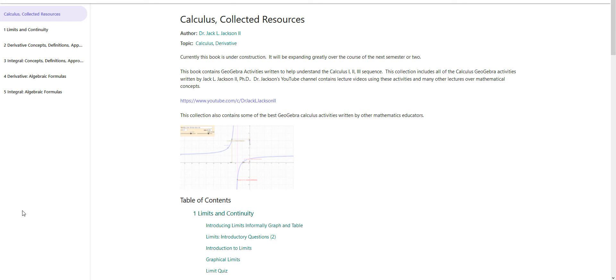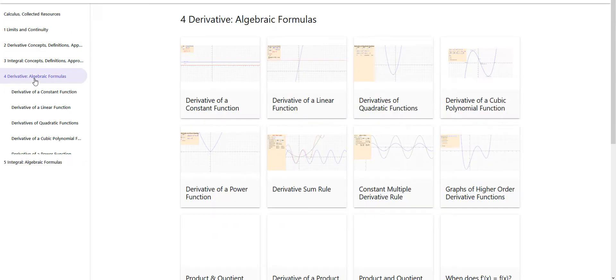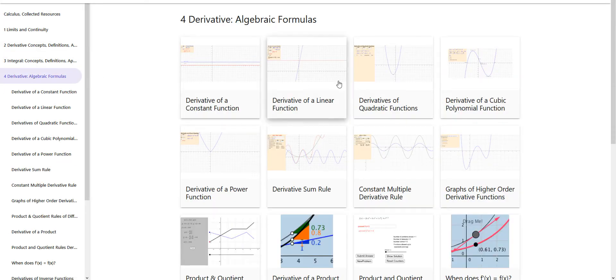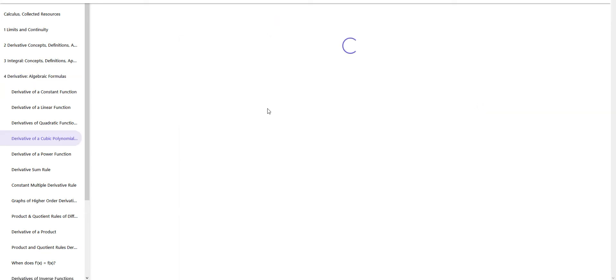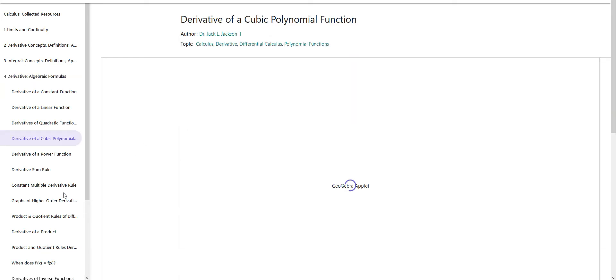Hello, this is Jack Jackson. In this video we're going to be talking about cubic functions and their derivatives. I'm going to be using a GeoGebra resource I have collected in my calculus collected resources. Let's go to derivative algebraic formulas and look at the derivative of a cubic polynomial function.